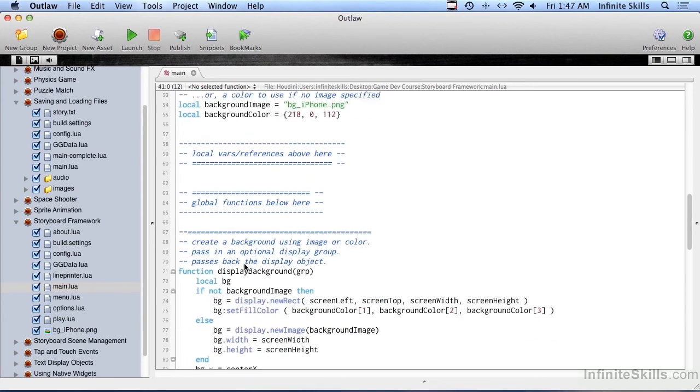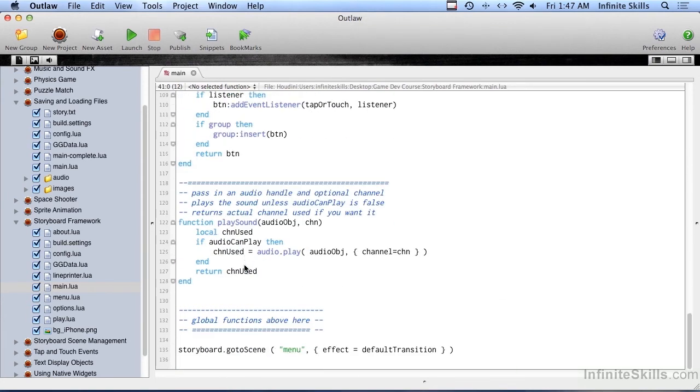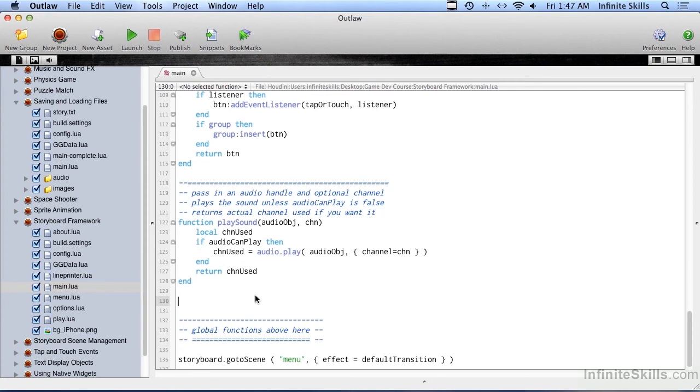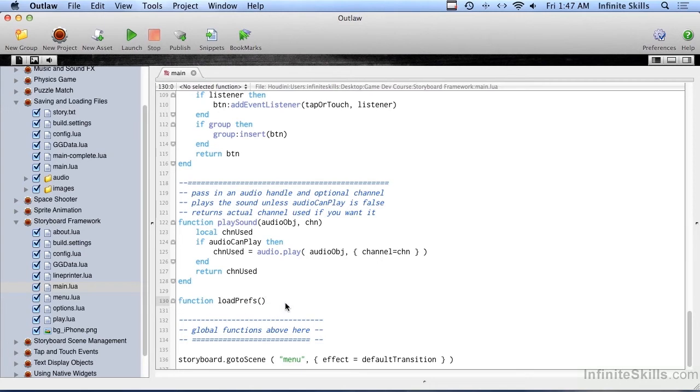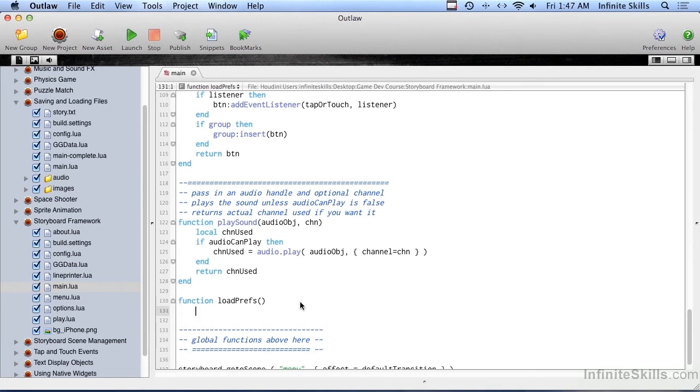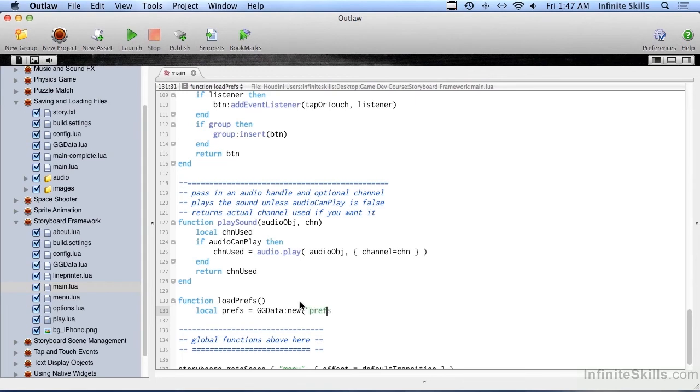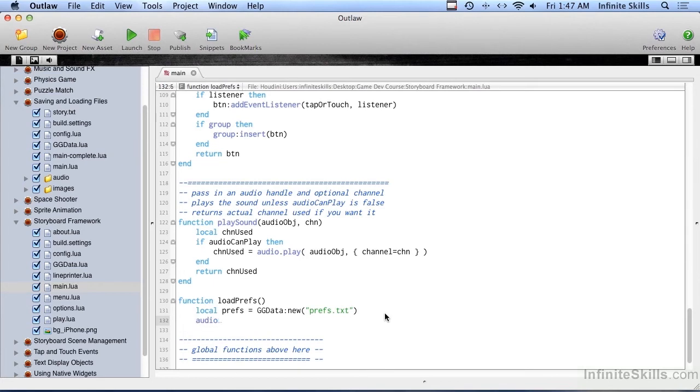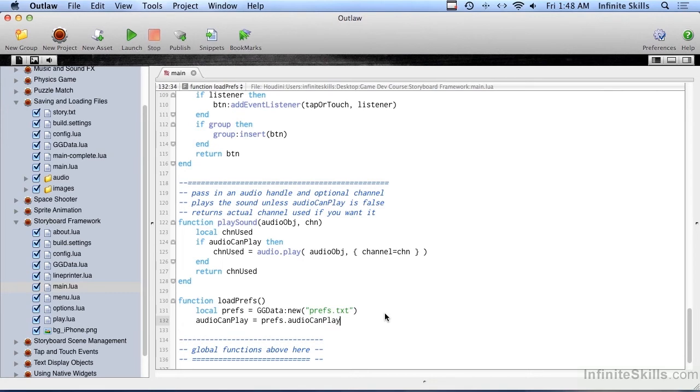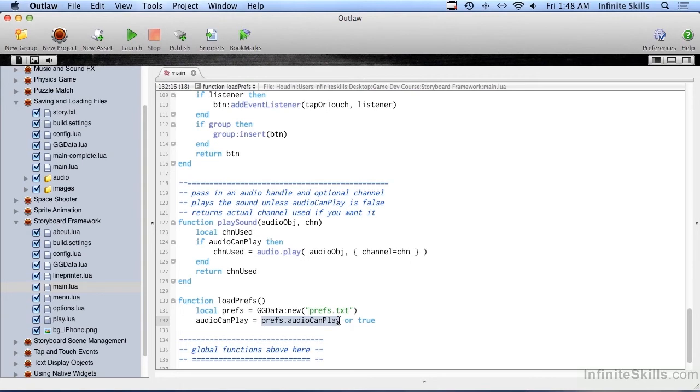Right down toward the bottom, we're going to create two new functions. The first one is going to be called loadprefs. We don't say local in front of it - this needs to be a global function because we may be calling it from other places inside this program. So it's just function loadprefs. And we do localprefs equals ggdata new, and then the name of the prefs file, we'll just say prefs.txt. Then we're going to set our global variable: audio can play equals prefs.audio can play. Now what happens the first time through when this doesn't exist? We'll do or true. So if prefs.audio can play exists because we've previously saved the preferences, it'll use that. Otherwise, it'll use true.